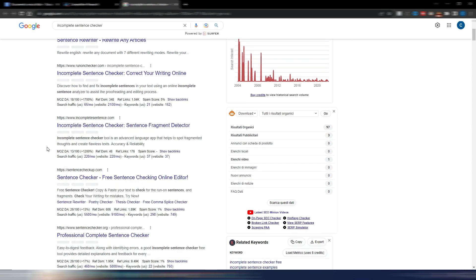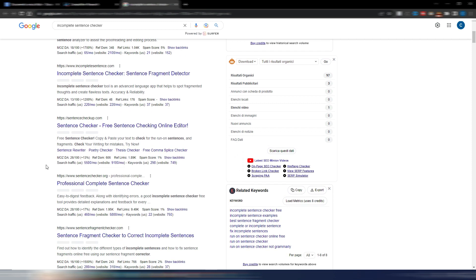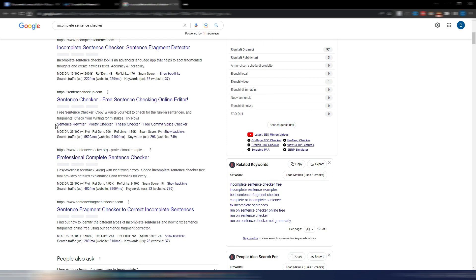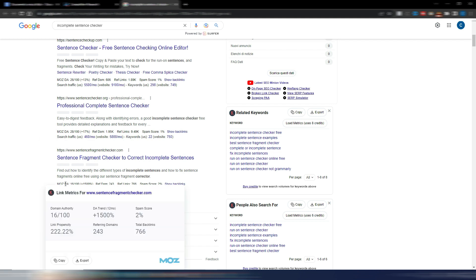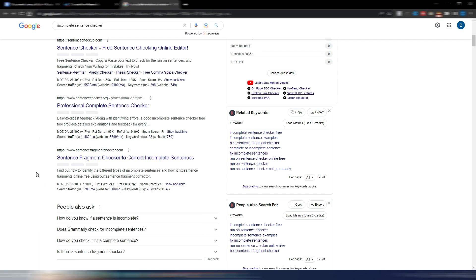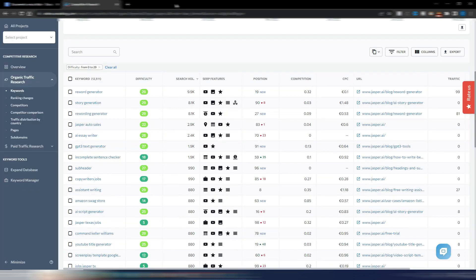By installing the Keywords Everywhere Chrome extension, you can also see the Moz Domain Authority value for every ranking site. And you'll notice that it's not a competitive SERP. With a good piece of content you may be able to rank easily.